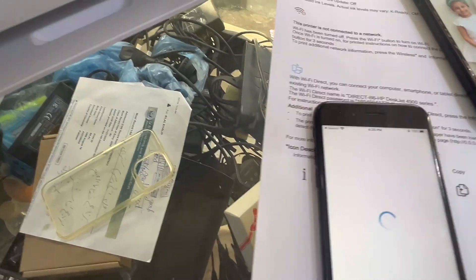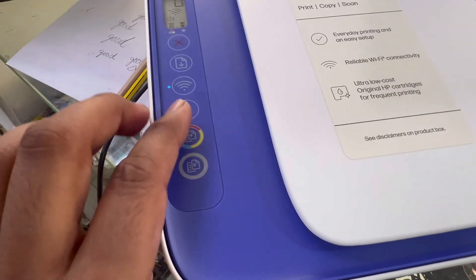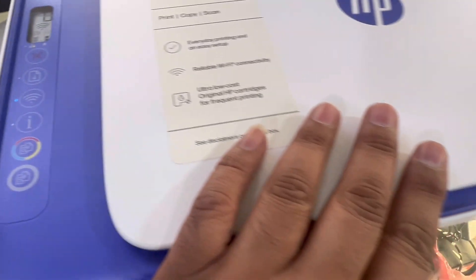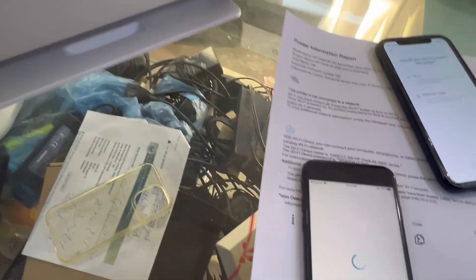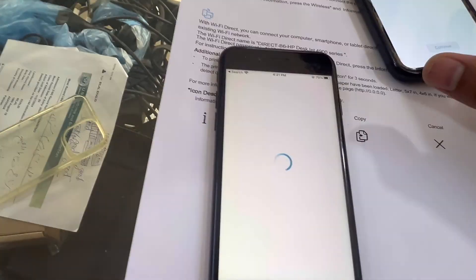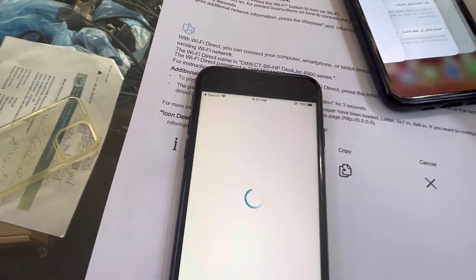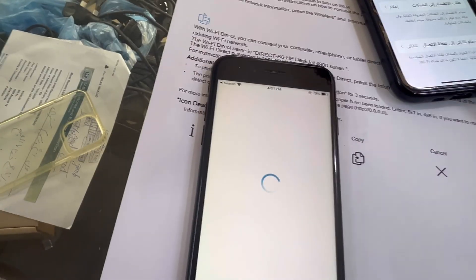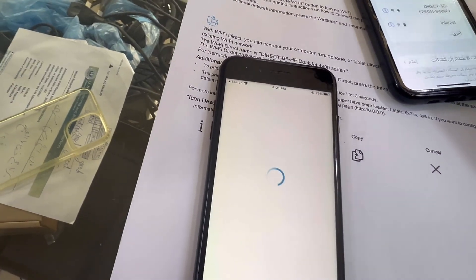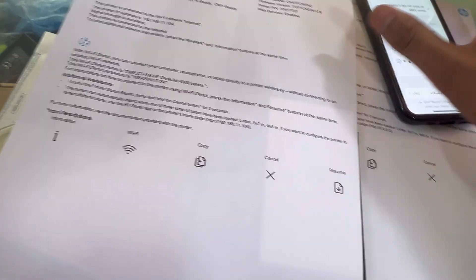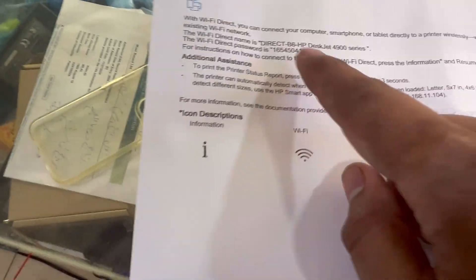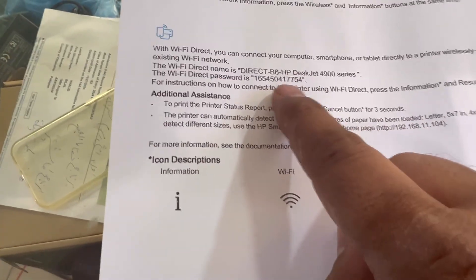Now if I want to print the information page, I will press i button. It will print the information page for me. We'll get the network name and password. Okay, this is our network password. This is our network name and password.